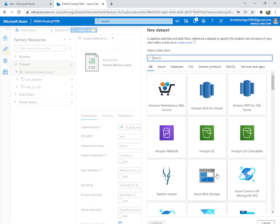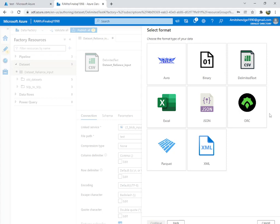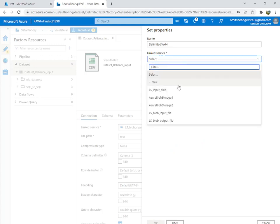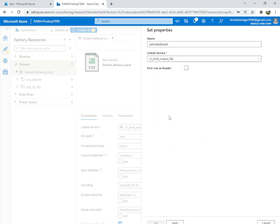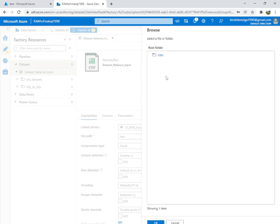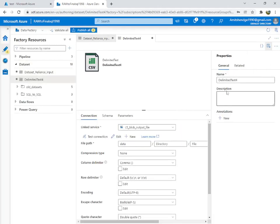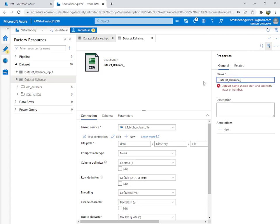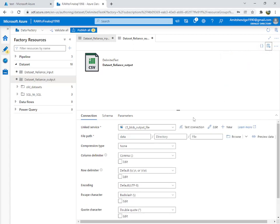Now create a new dataset for the output file. You can keep it in JSON, binary, XML, Parquet, or CSV — I'm going with CSV. Select 'ls_blob_output_file', set first row as header. We'll point it to the data container; there's no file there yet because we want to paste the file into here. Name it 'dataset_reliance_output' and save. Datasets have been created, so we'll go to the pipeline now.